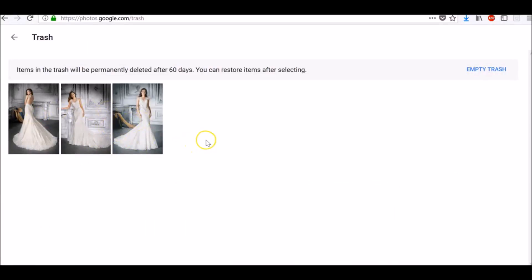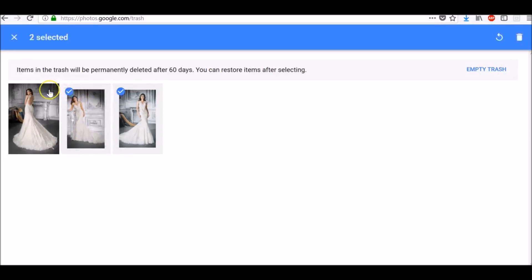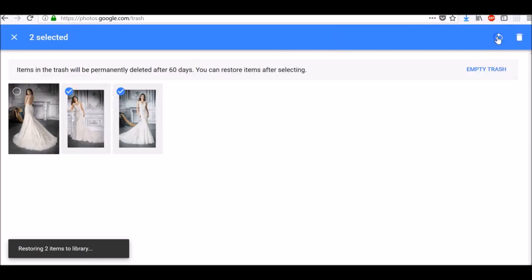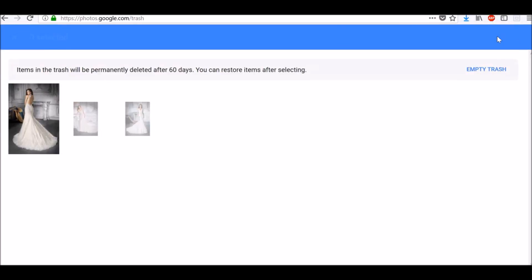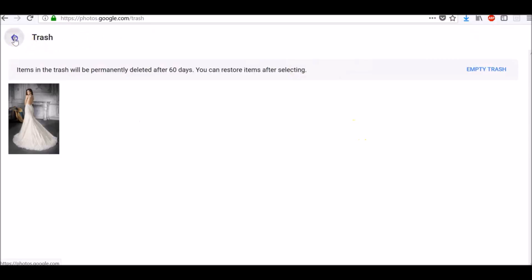Everything you see in your Trash can be recovered, but items will be permanently deleted after 60 days. Hover over a photo you just deleted and click Select. At the top right, tap Restore — this will put the photo back in the Photos section.